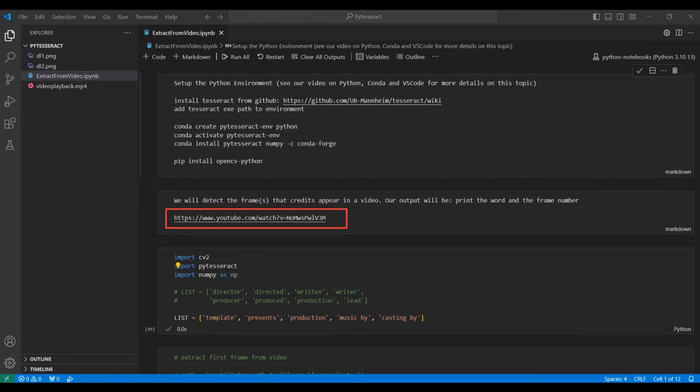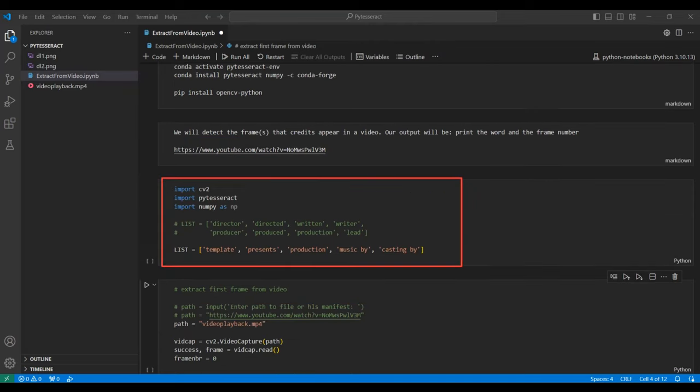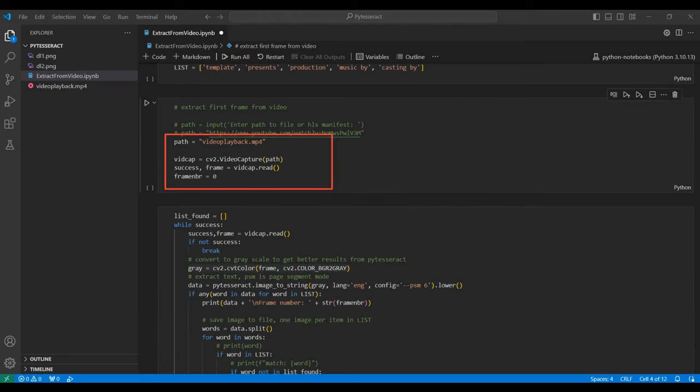This is a link to the video we will process. Then we import the necessary libraries. We have a list of text strings we will be looking for in the video and since we are looking for credits, we include several related strings. Here we point to the location that we saved the sample video.